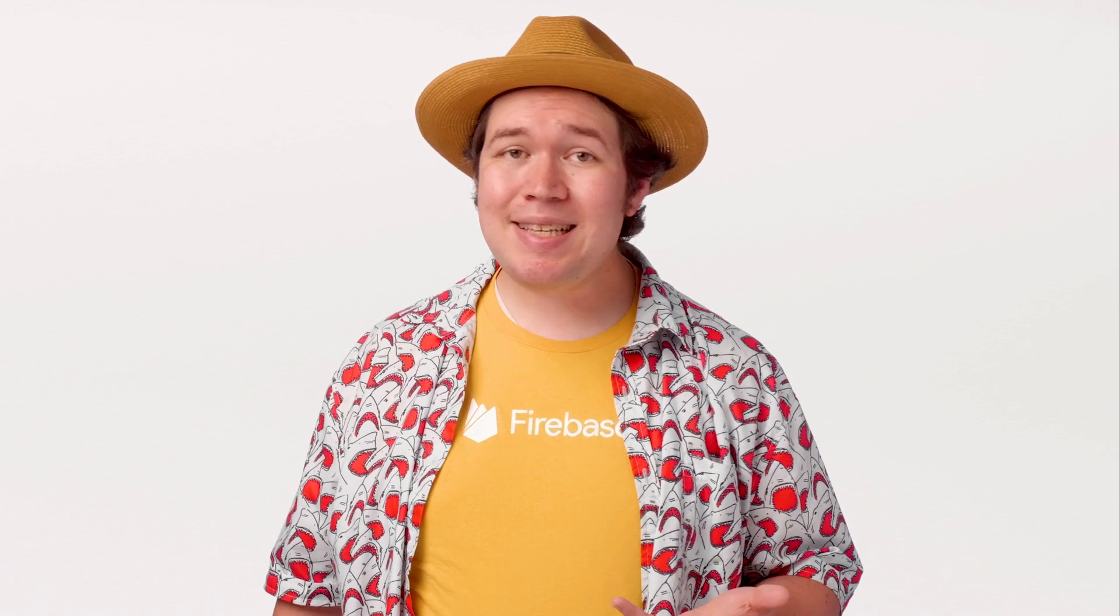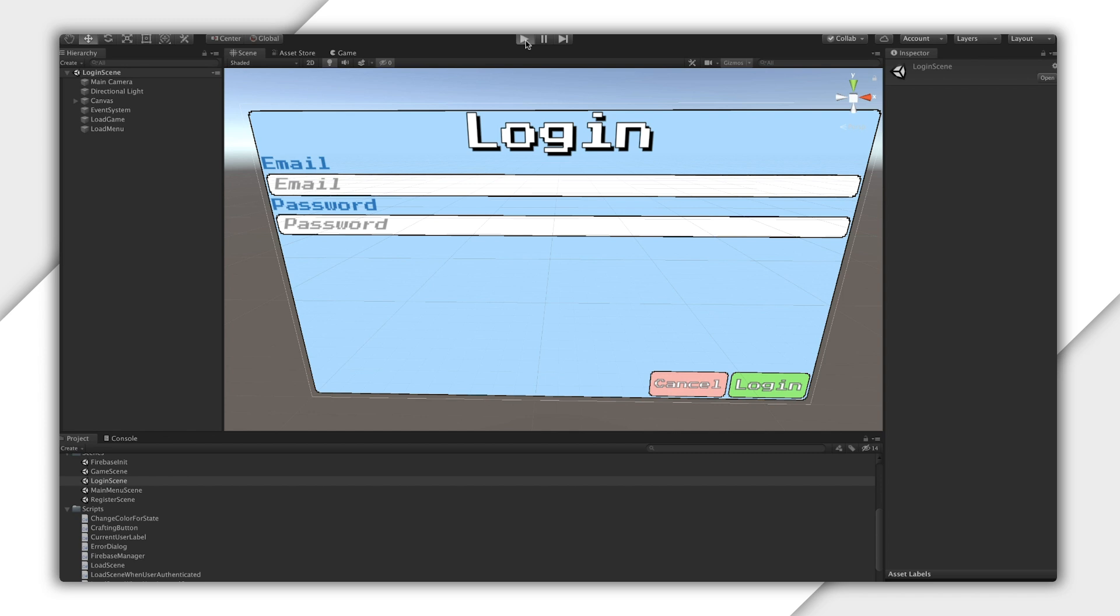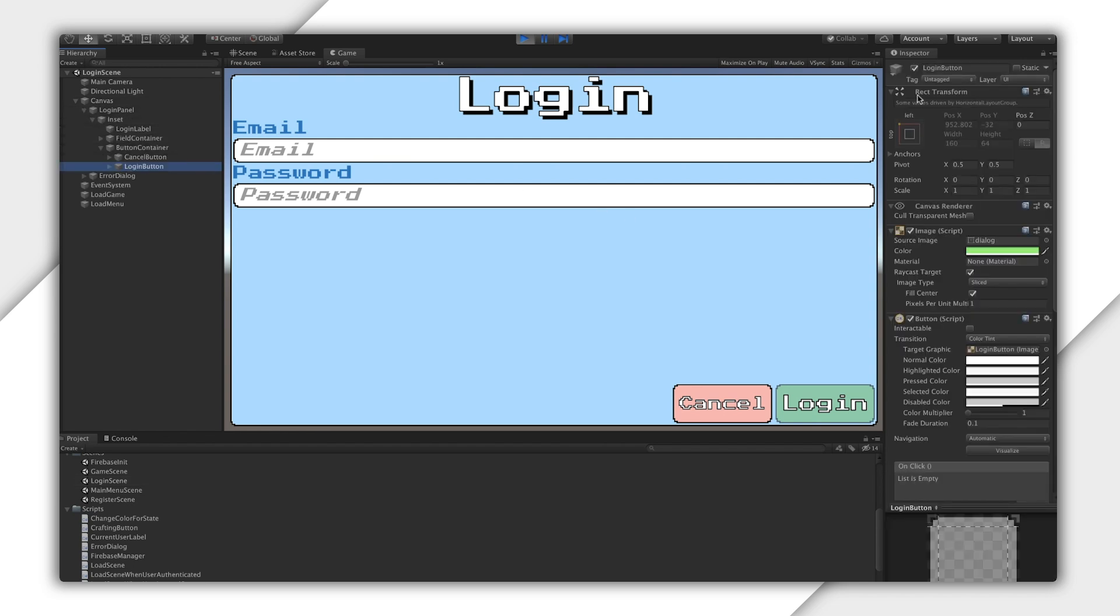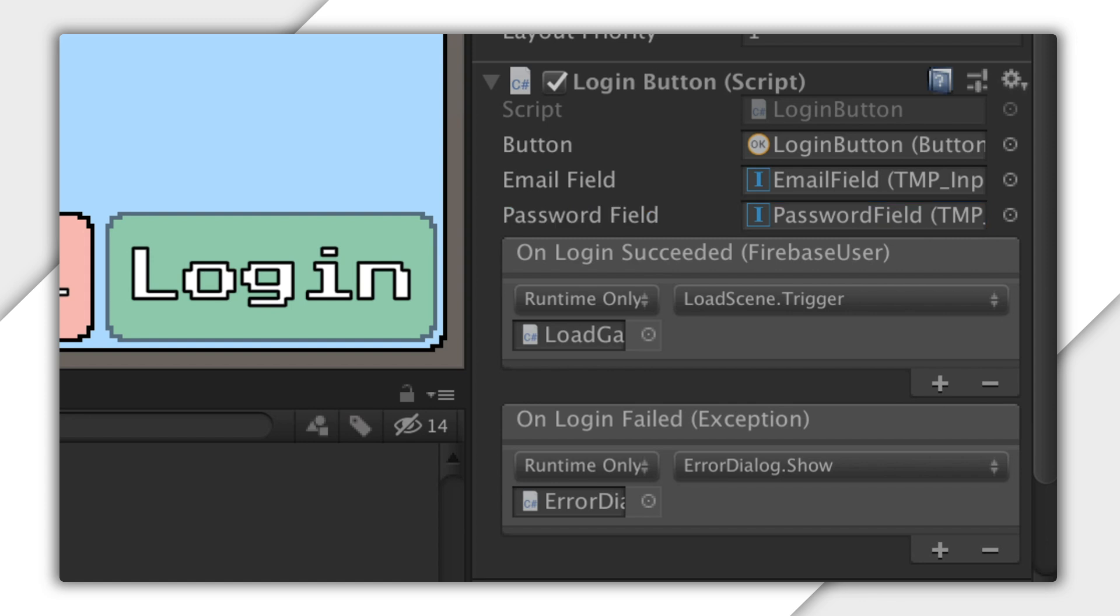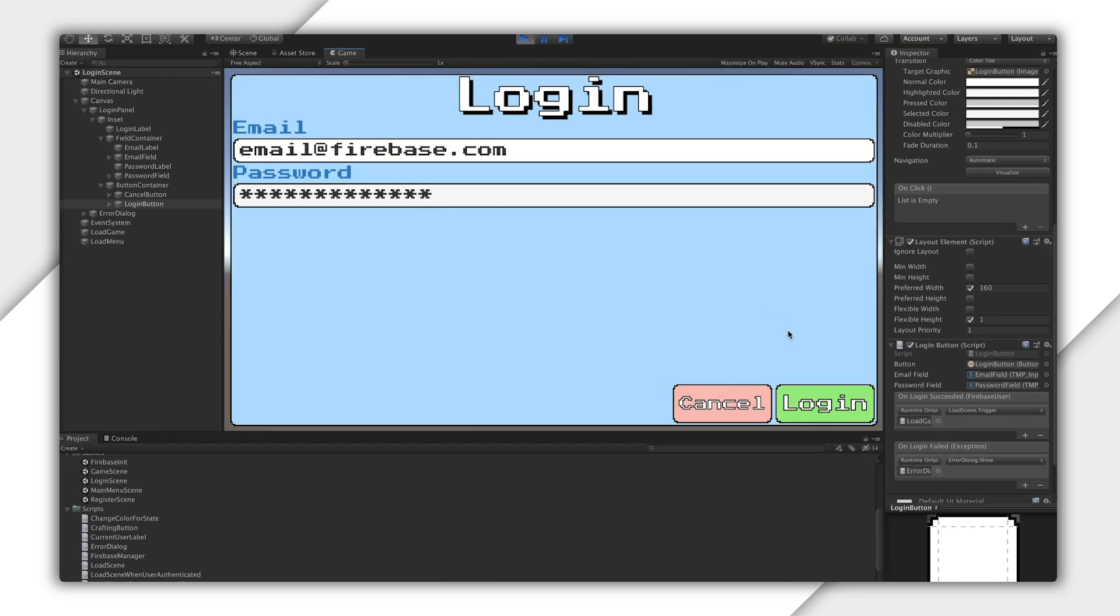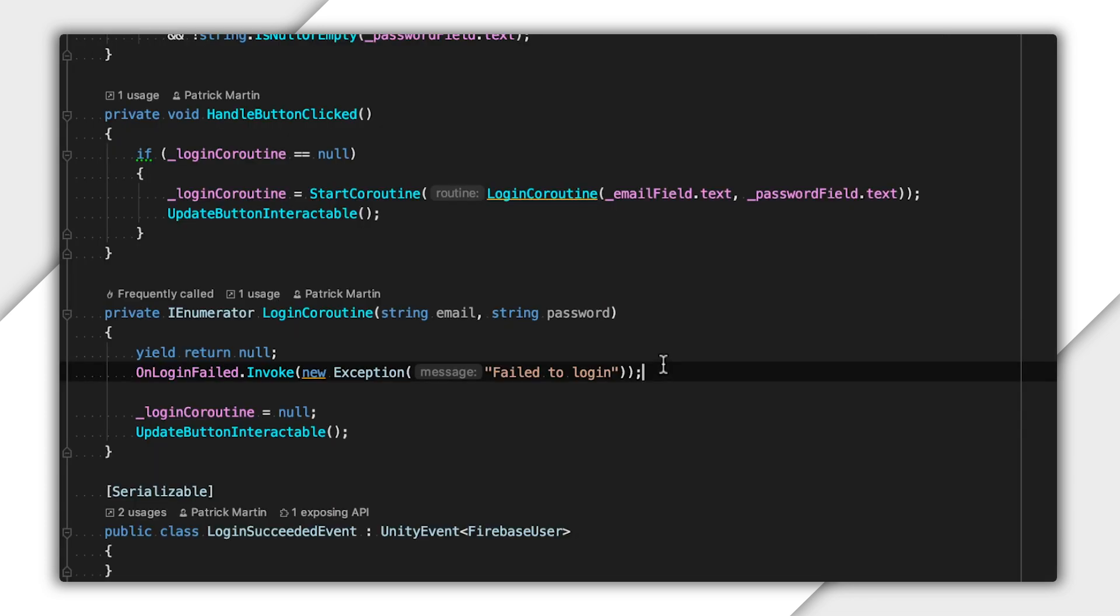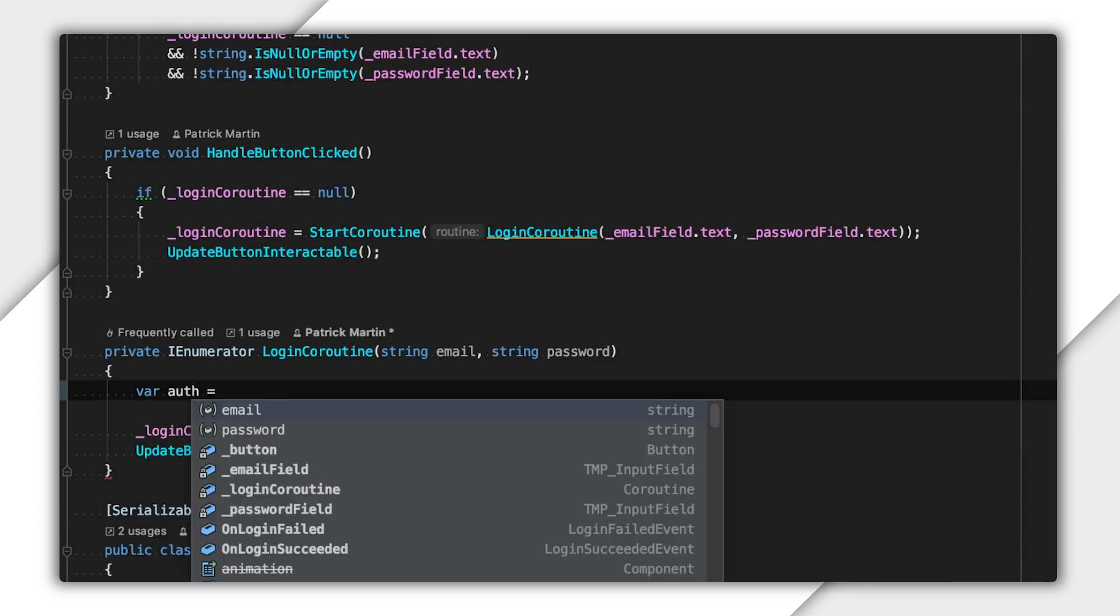Now, for the last thing I need, a login scene so that a user who already has an account can sign in. I've already thrown something together, so let me open that up. If I press Play now, I can see that it looks just like the registration scene. I can inspect the Login button and see that there's a Login button script, just like the registration button. It takes a button, but also an email and password field directly, since there isn't complicated UI state management here. I also see that it has a success and failure callback, and if I press Login now, I get an error, just like registration, asking me to implement it. So, just like the registration button, I have everything filled out except the Login logic.